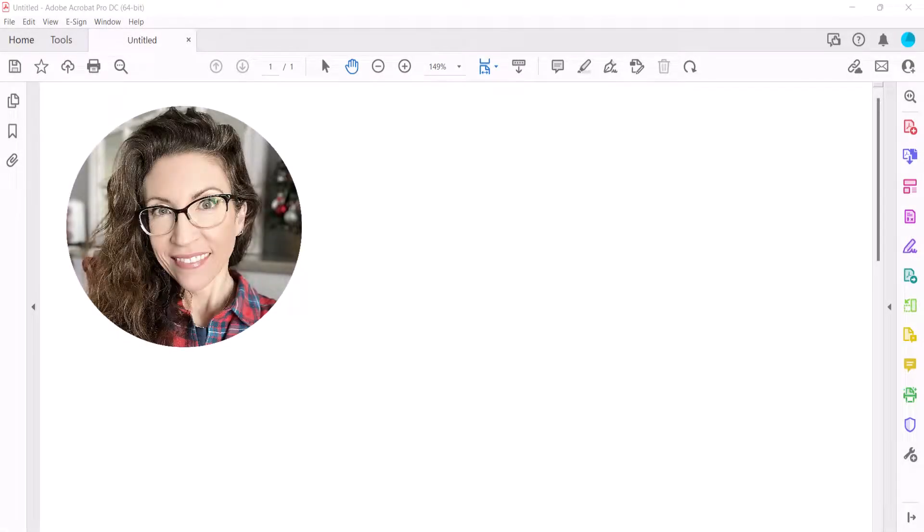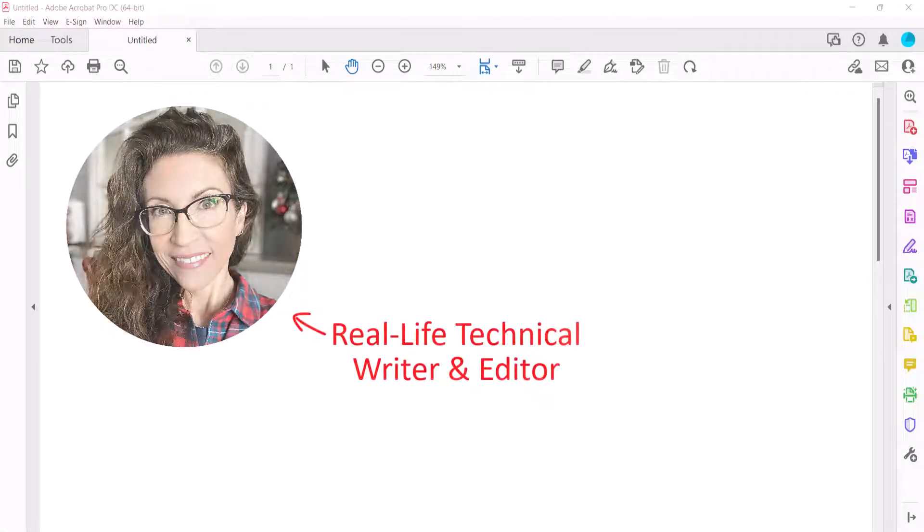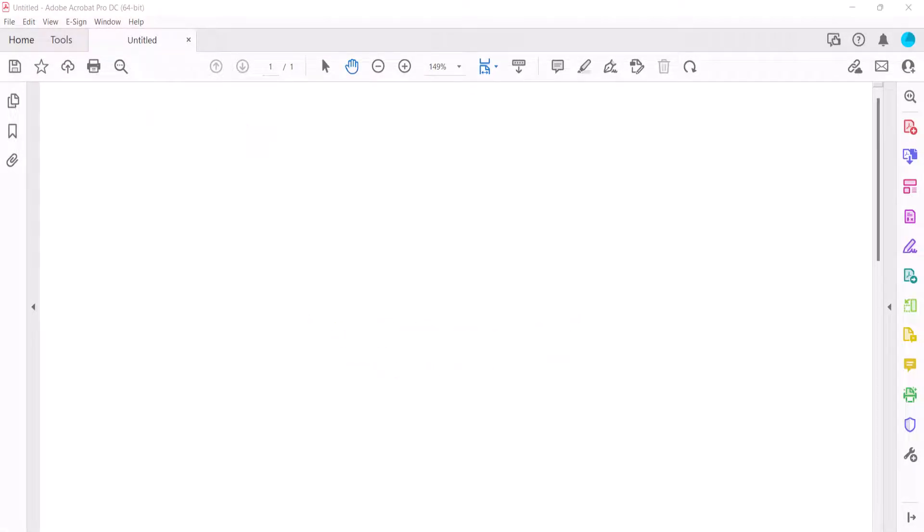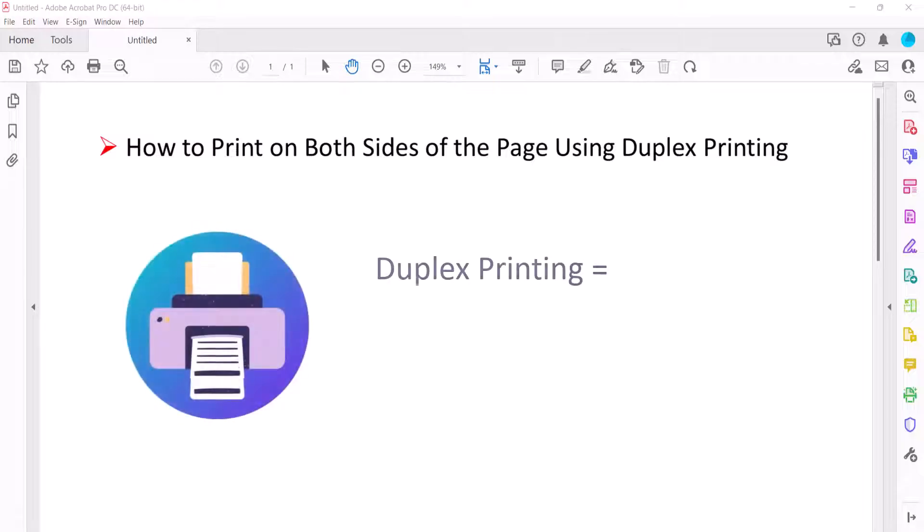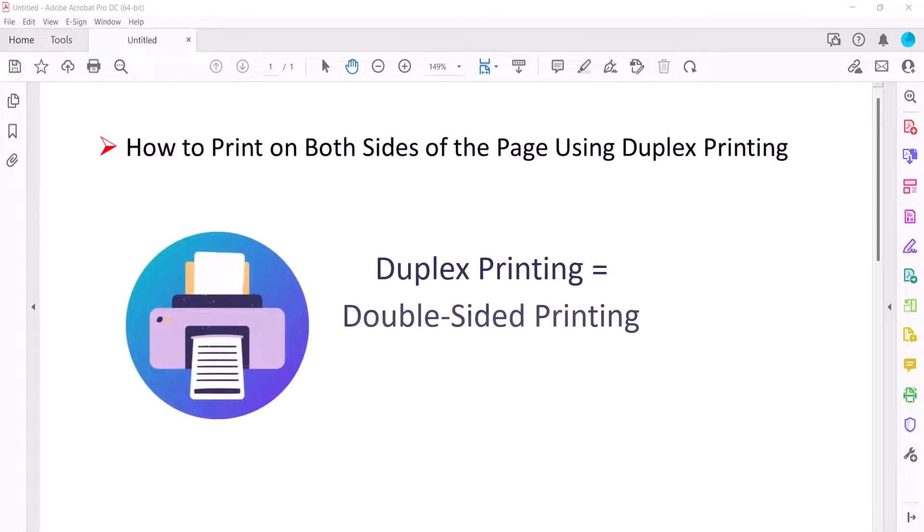Hello, my name is Erin. This tutorial shows how to print on both sides of the PDF page in Adobe Acrobat and Acrobat Reader using your printer's duplex or double-sided printing capabilities.